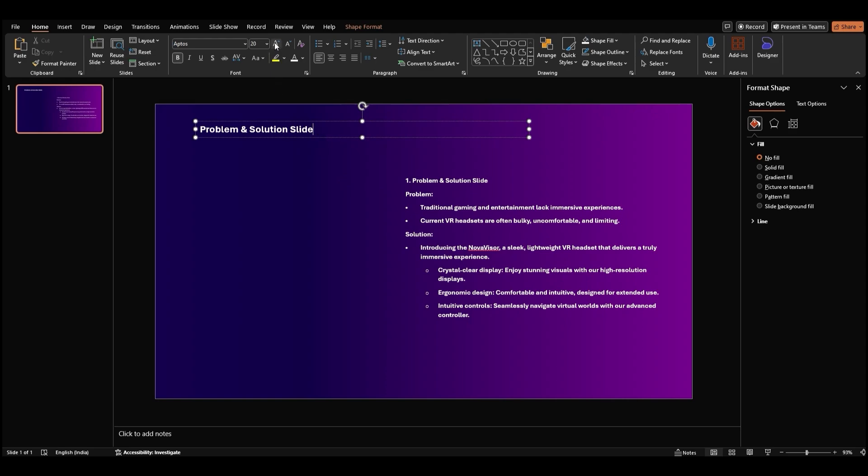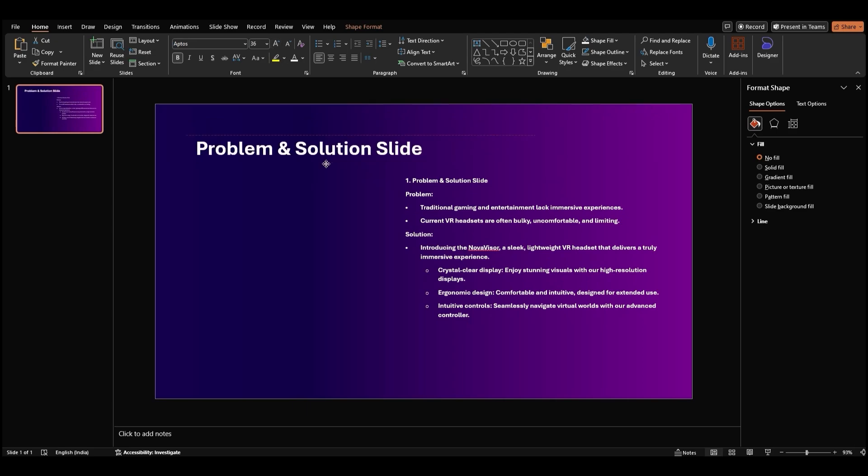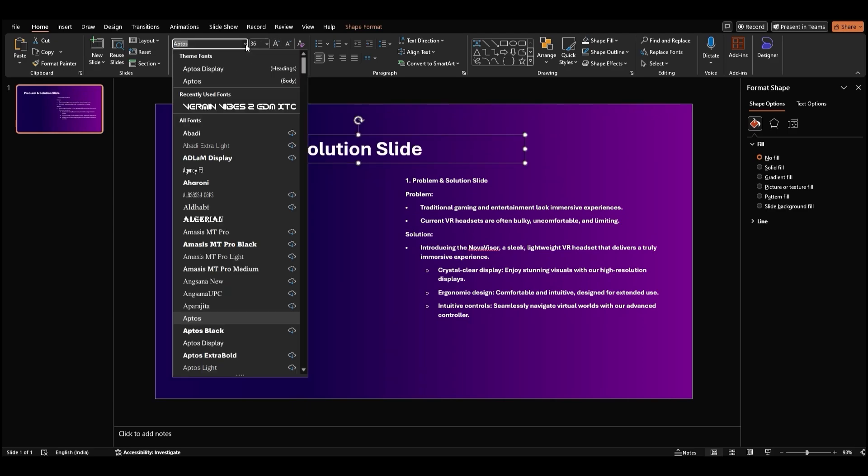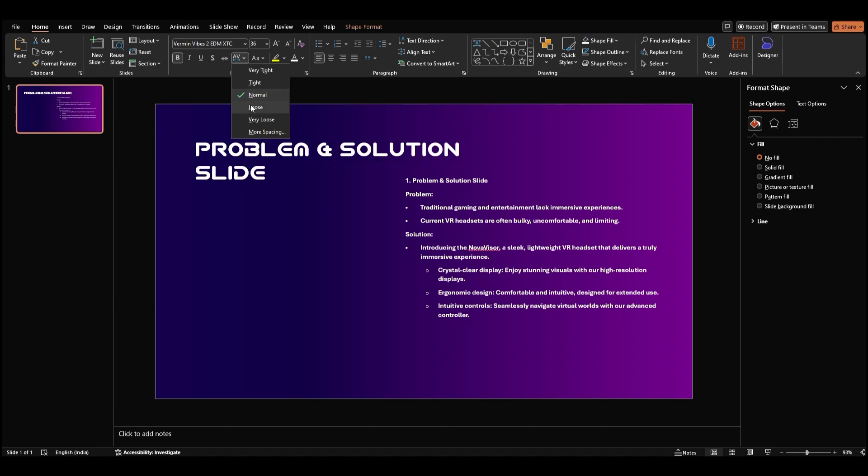Let's make this title big and bold. Select the text, go to the font group, and increase the font size. You can also change the font style to something that matches your theme better. To make the title look a bit more dynamic, let's adjust the font spacing. Select the text, go to the font group, and click on the small arrow next to font spacing. Choose loose to give the text a more relaxed and spacious look.